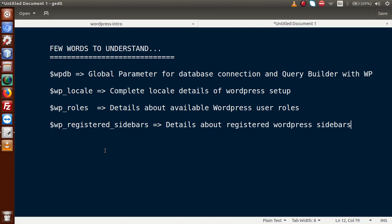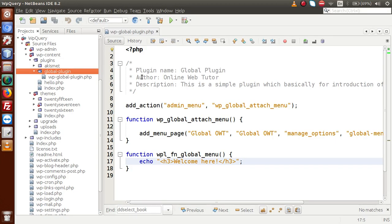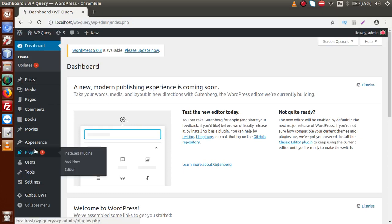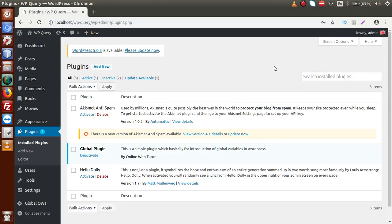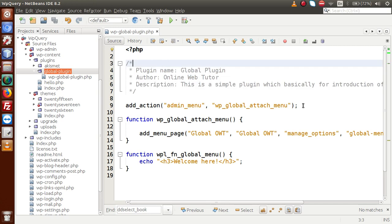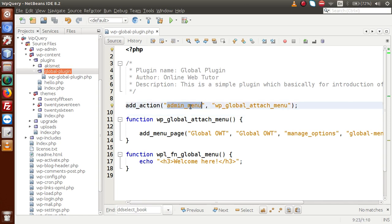Let's start understanding these parameters one by one in our code. To understand them, we have made a simple plugin called Global Plugin. This is the sample plugin we have developed. Going to the administrator panel and clicking on the plugin section, we can see the Global Plugin — a simple plugin for introduction of global variables in WordPress. Inside it, we have given an introduction part and added a simple line using add_action with the admin_menu action hook, attaching a simple menu on activation of this plugin.